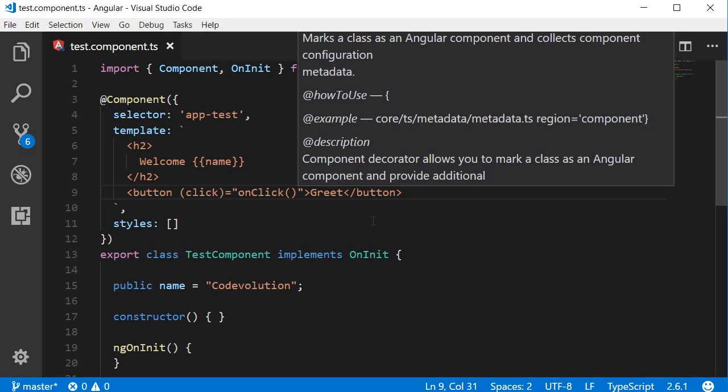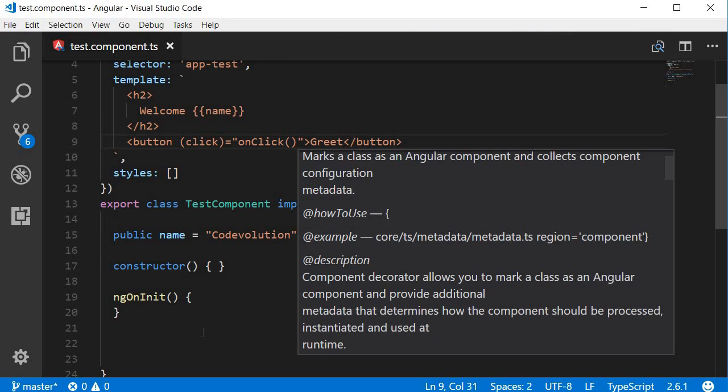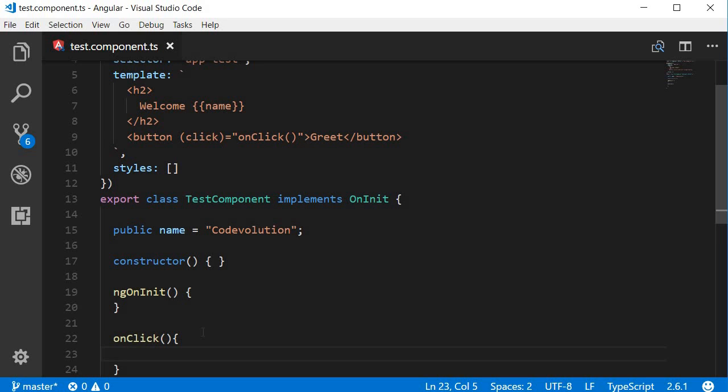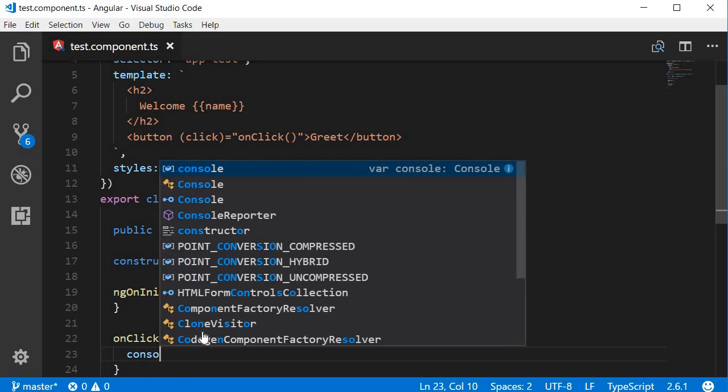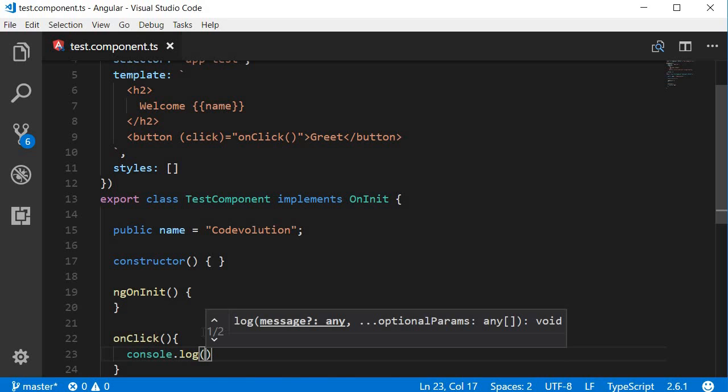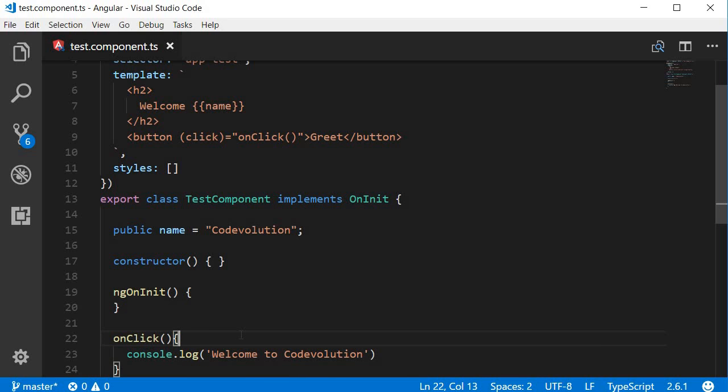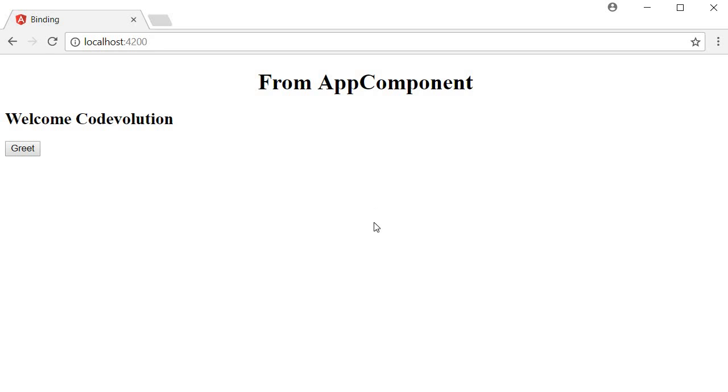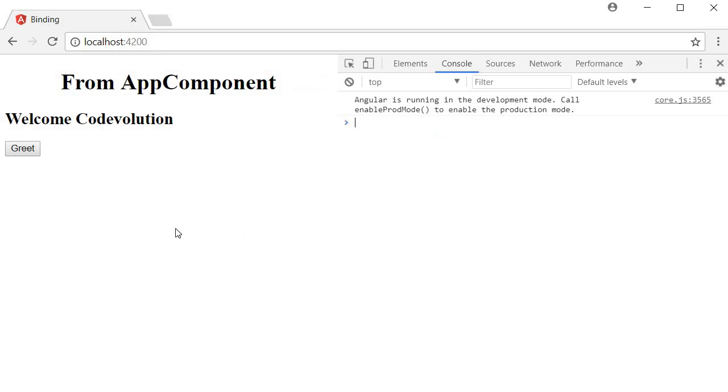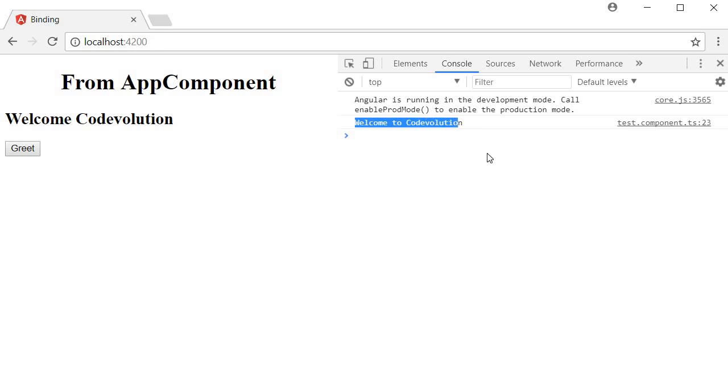Then define it in the class. So over here I'm going to type 'onClick', and in this method we are just going to log to the console 'welcome to code evolution'. So now if we save this and head over to the browser and open the console and click on the greet button, you can see 'welcome to code evolution'.